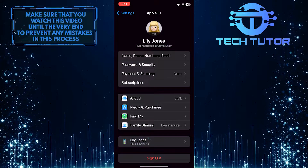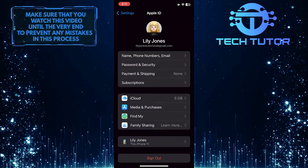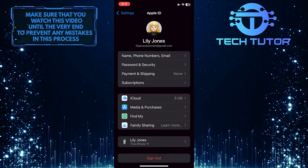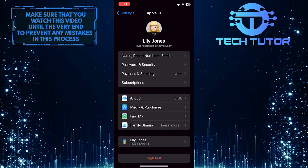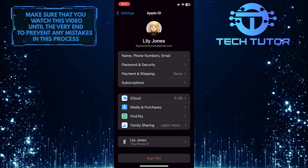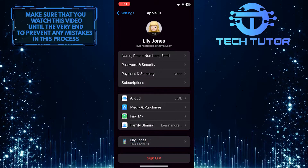Currently, I only have one device signed into my Apple ID, and it's the iPhone that I'm using right now. But if you have multiple Apple devices signed into your Apple ID, you will be able to see all of those devices right over here.